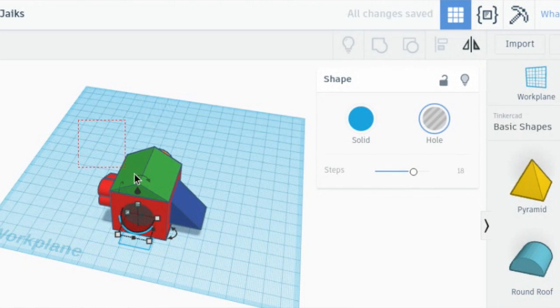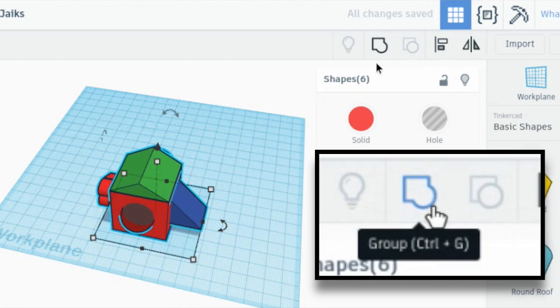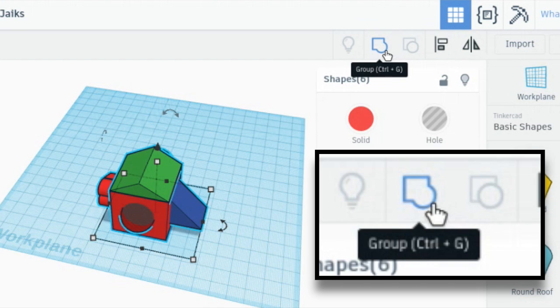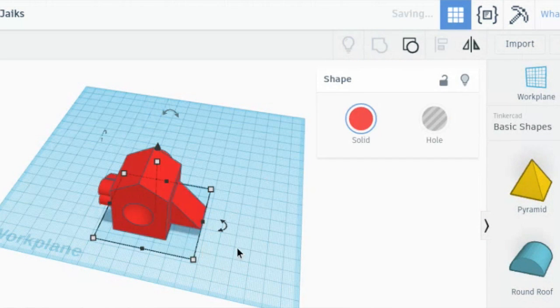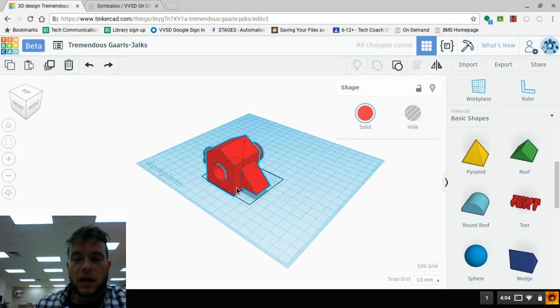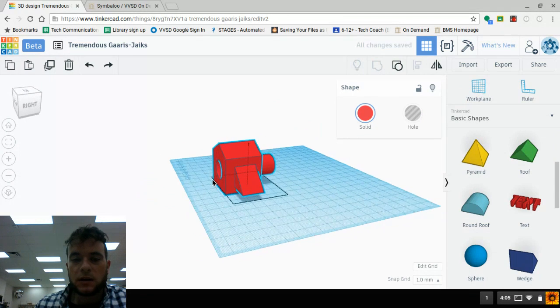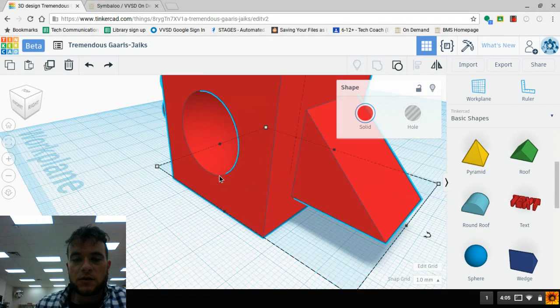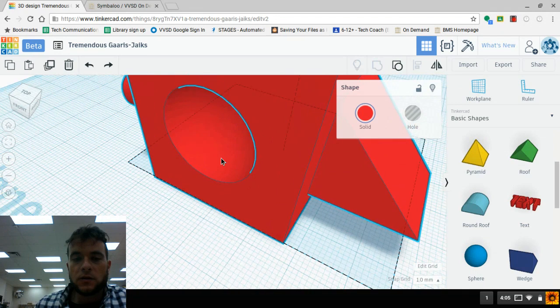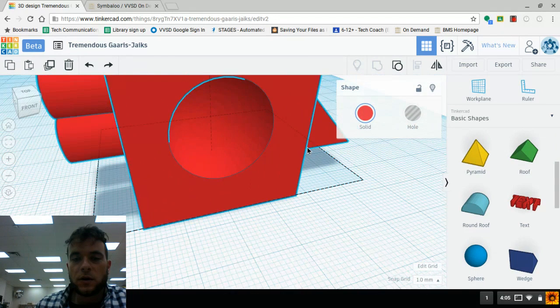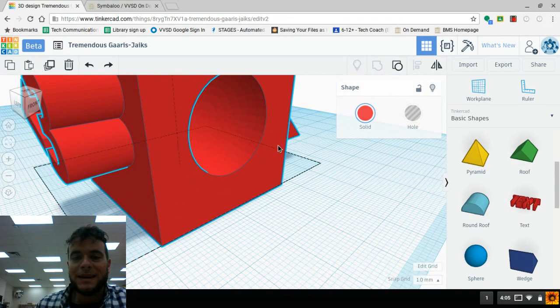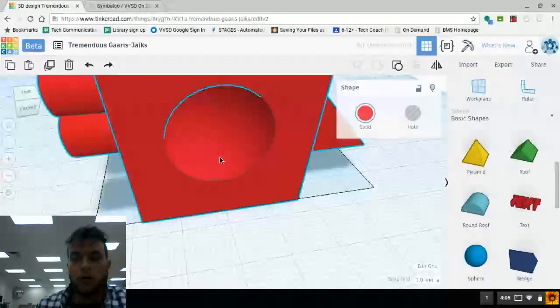I'm going to select the entire shape and I'm going to select this right up here where it says group. When I click on this to group everything together, you'll notice that everything becomes the same color because now it is one solid group. And as we look at where the sphere was, now the sphere is no longer there. What is left is the negative of it or the hole.